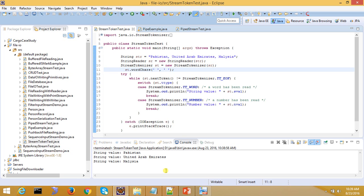So this was our StreamTokenizer. We move on now to something related to threads.